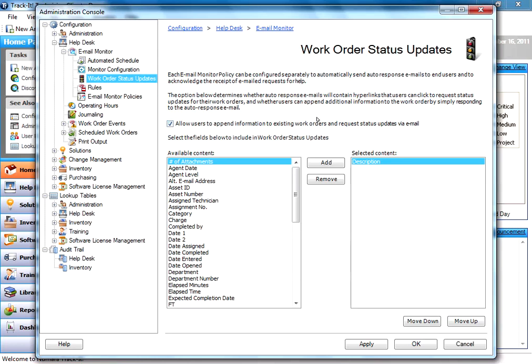If the user sends an email to TrackIt, TrackIt sends the auto response back. If you would like to allow your users to be able to then reply to that auto response and append more information to their work order, you can check this box right here and it will do that.